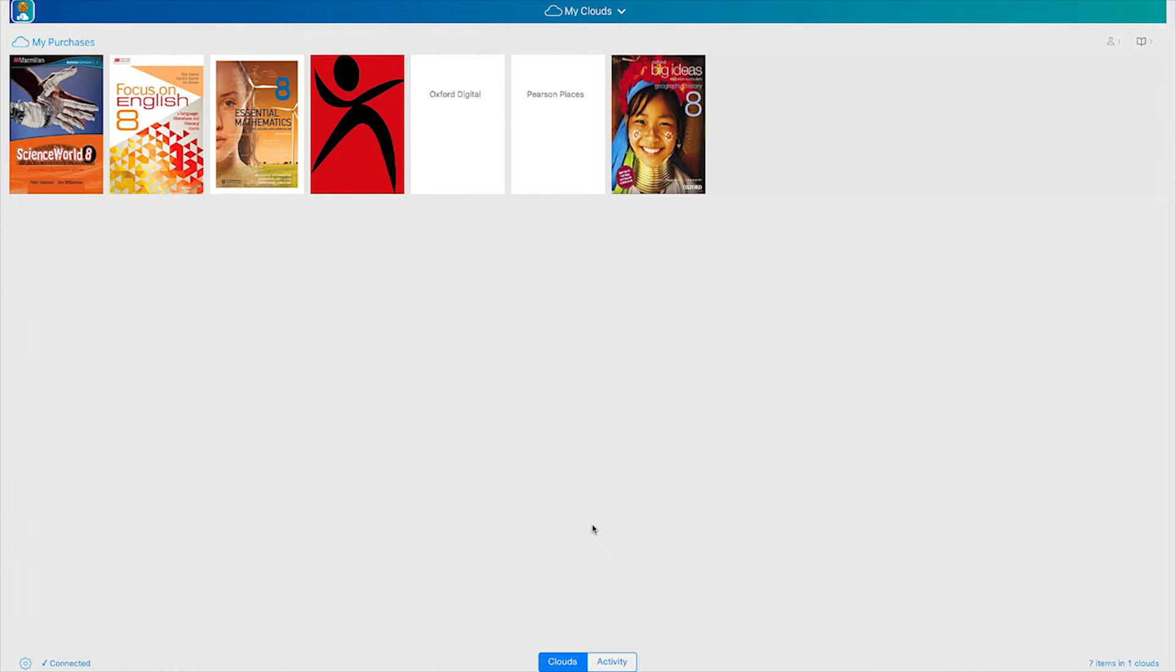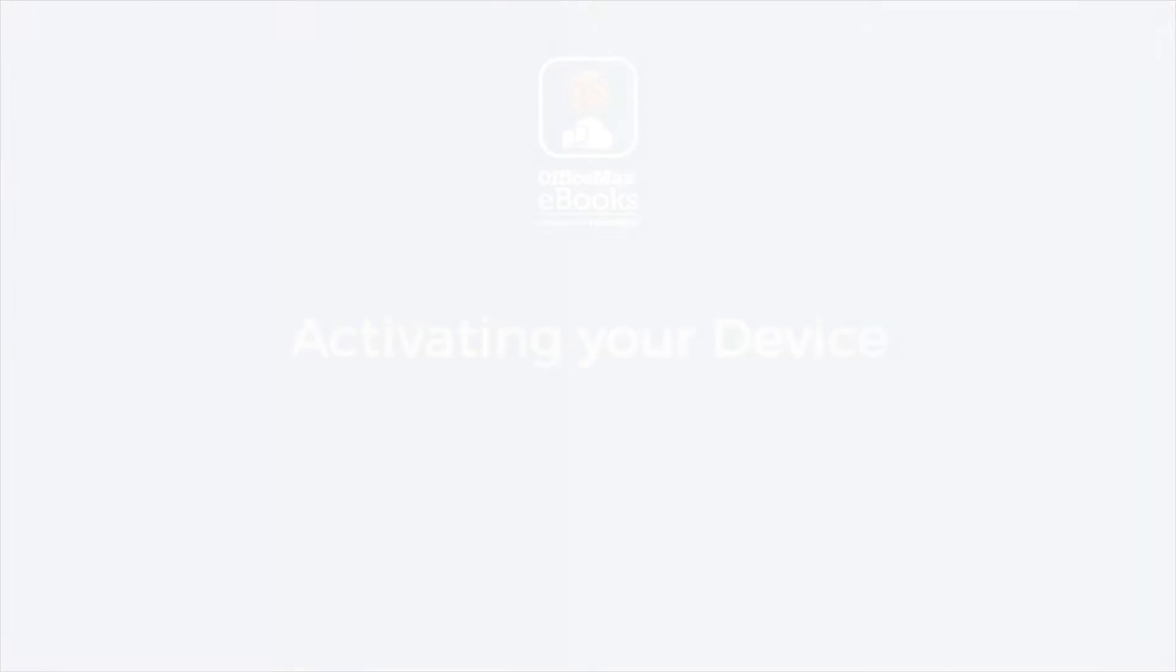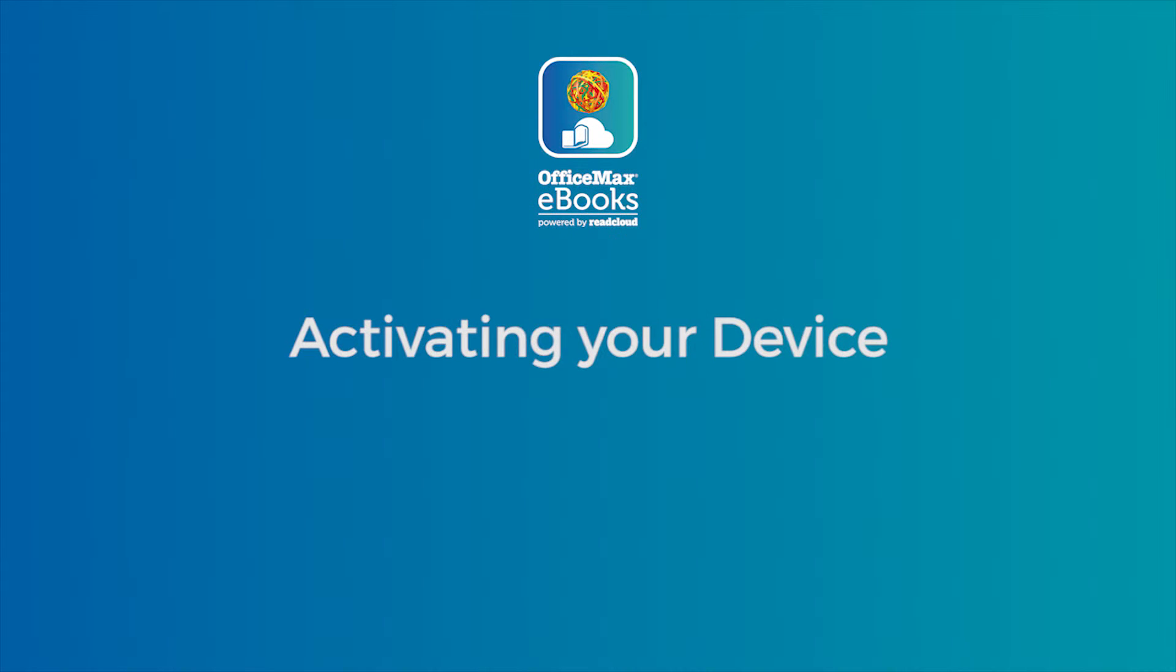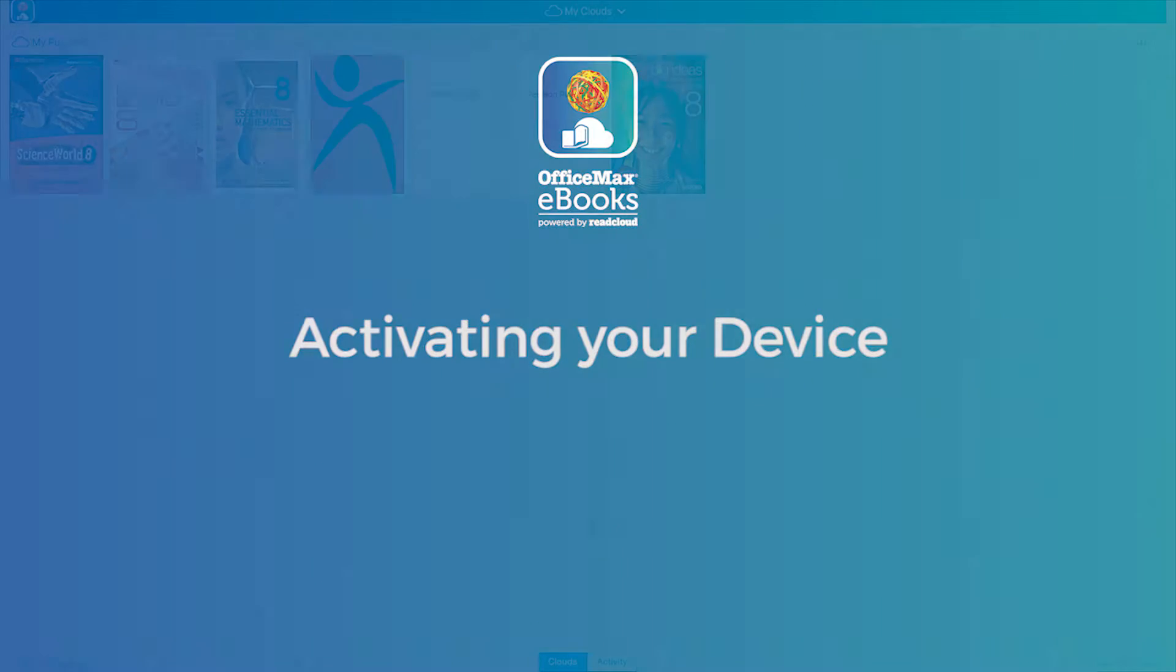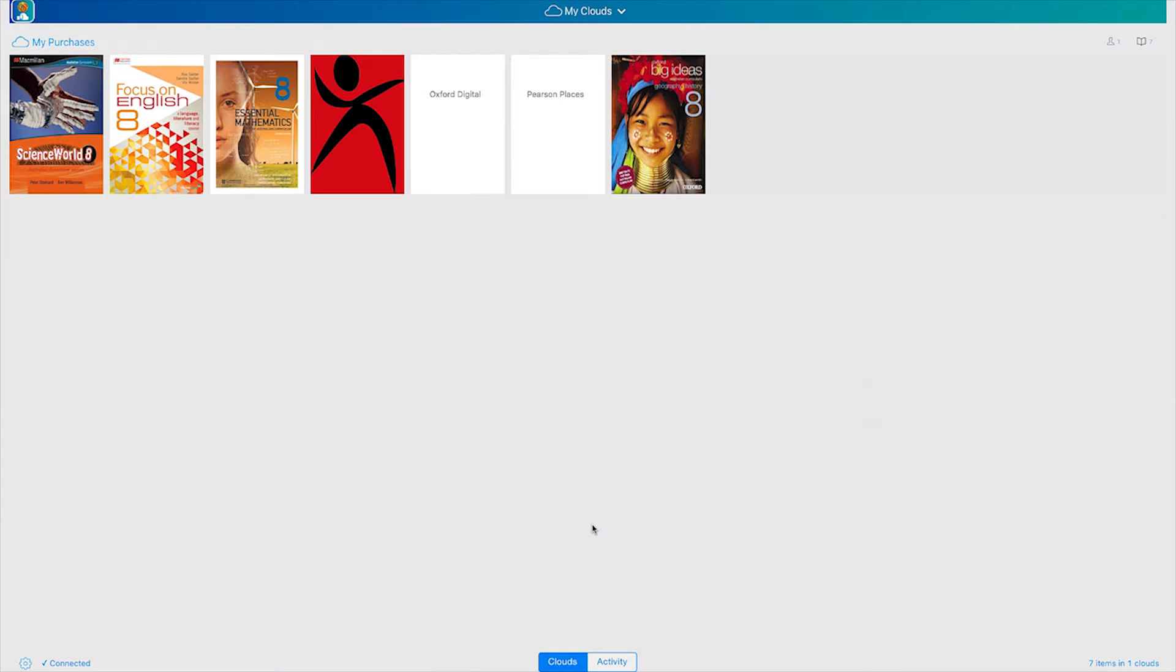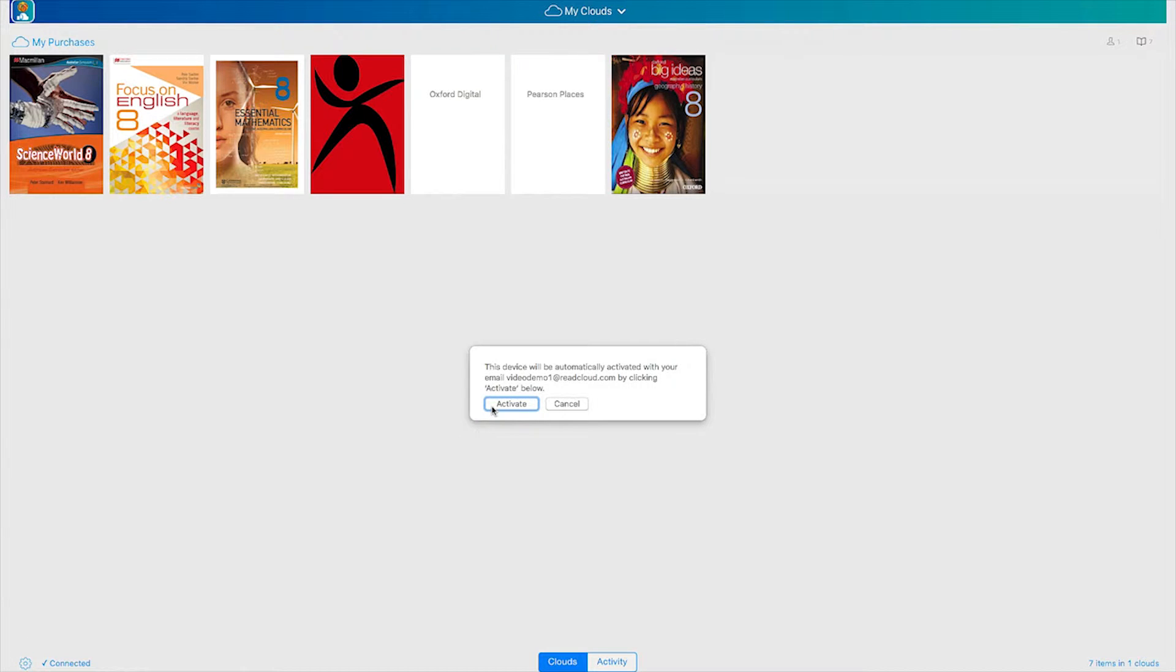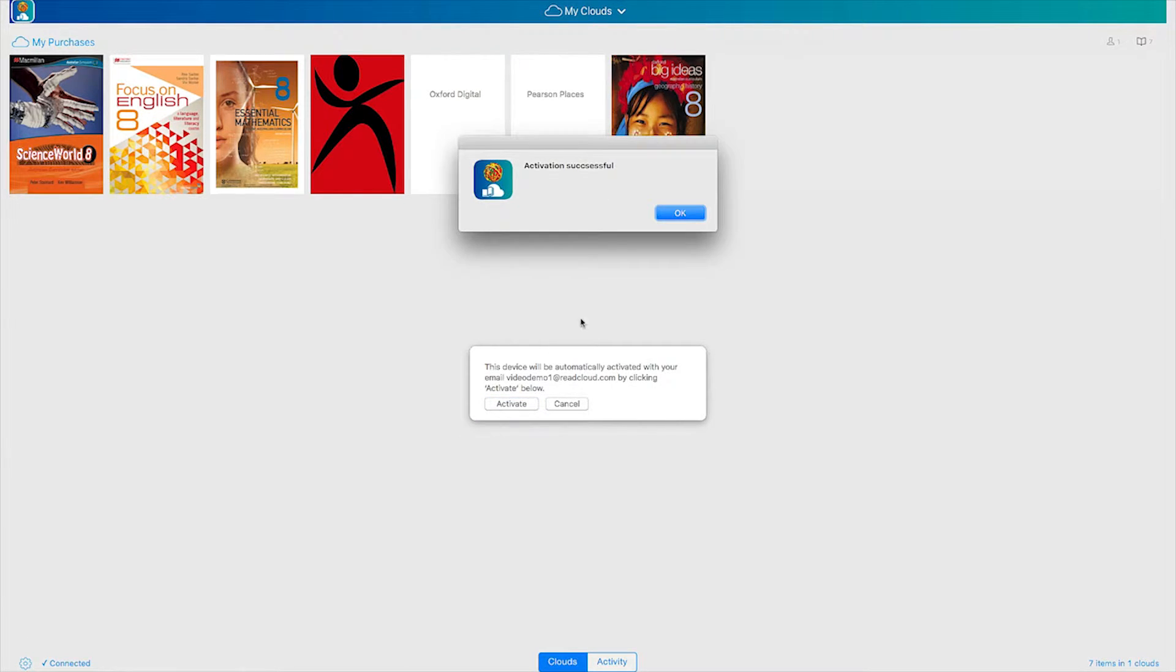Before opening an eBook you will need to activate your device. To do so follow these steps. Click on the settings cog wheel which is found in the bottom left hand corner. Select the activation menu then click activate. You will now be able to download each purchased eBook.